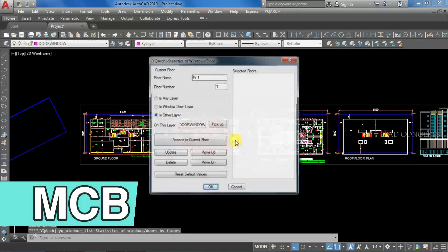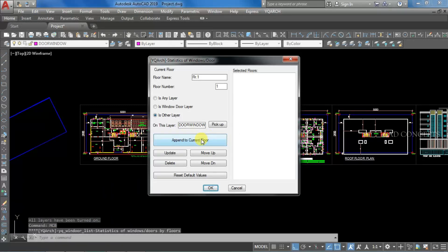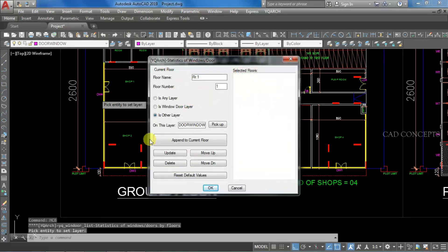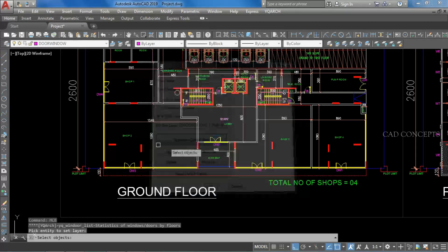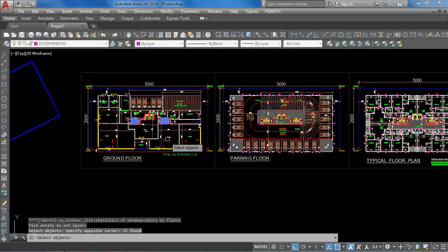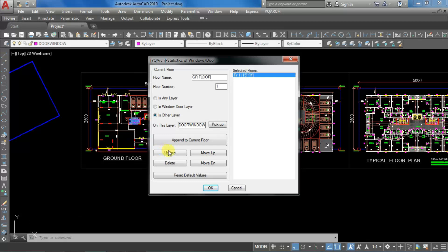I will take command MCB. On this layer, pick up and just click over the text which you have created as a separate layer. Open to current floor. First, select all Ground floor. After that, set the floor name. So we have this Ground floor. Simply update.